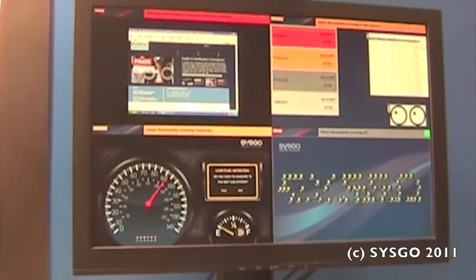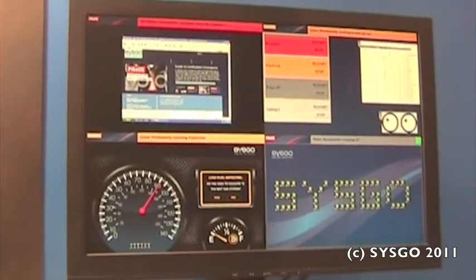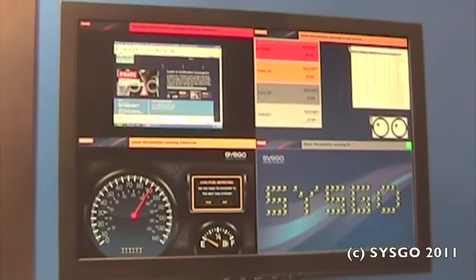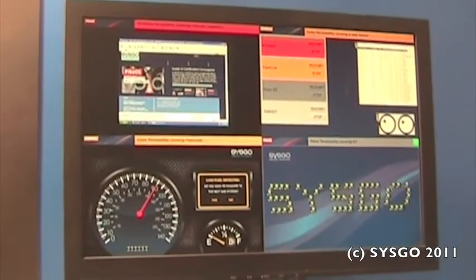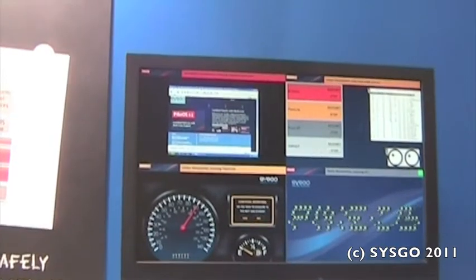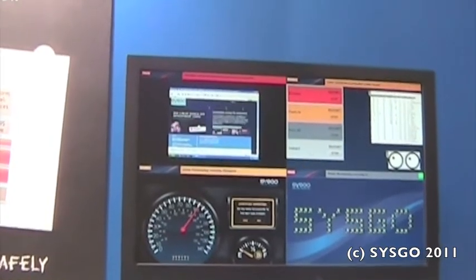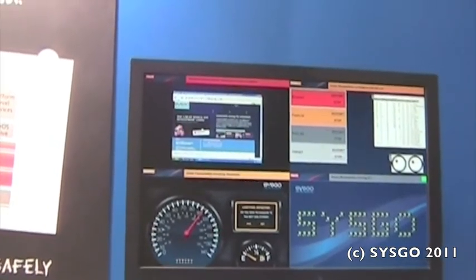So right now you can see all four partitions running in parallel but actually there are five. There is one background partition which provides additional services for the system.